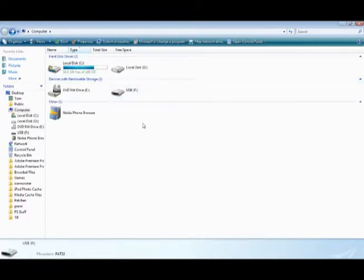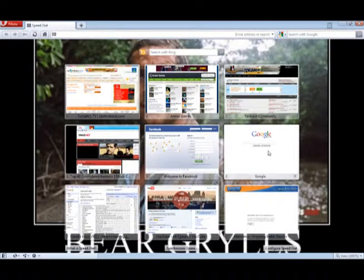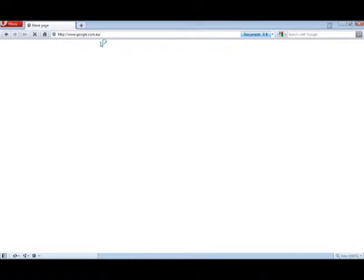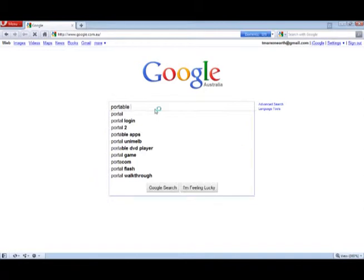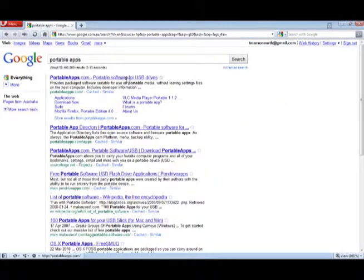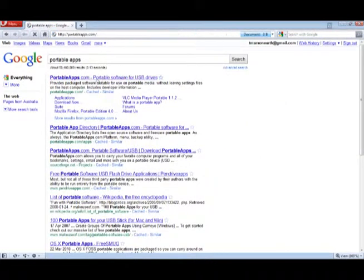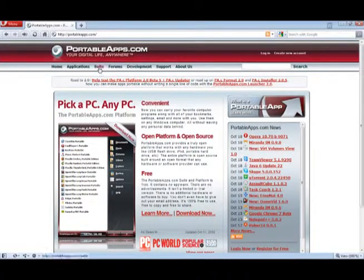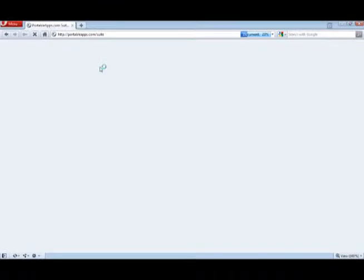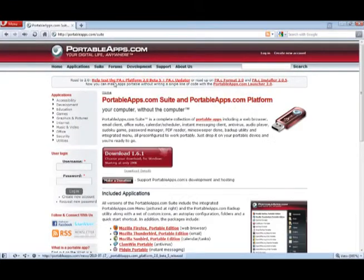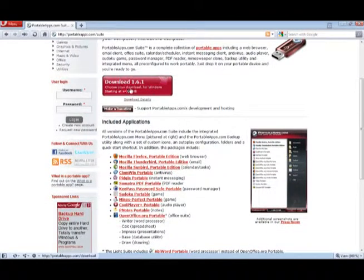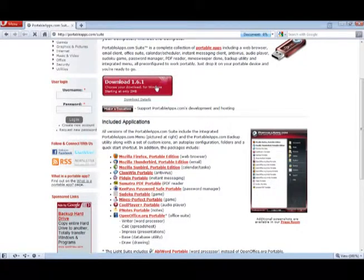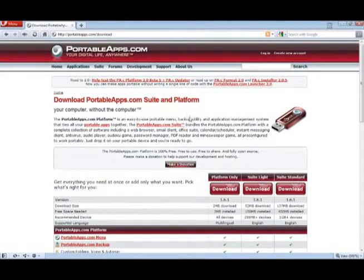Alright, so now we need to go to your internet browser, go to Google, and then we need to search portable apps. Go to portable apps.com and go to suite. Now you need to go to download 1.6.1 or whatever it is when you're viewing this.